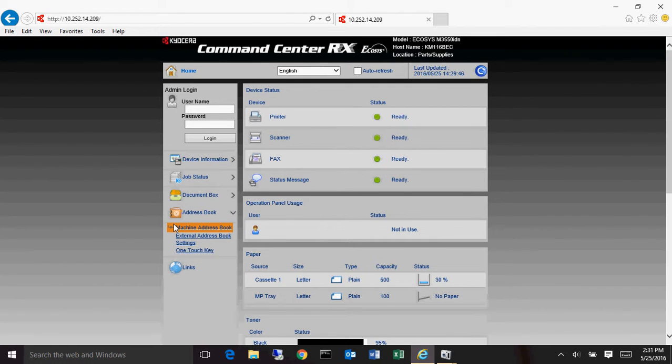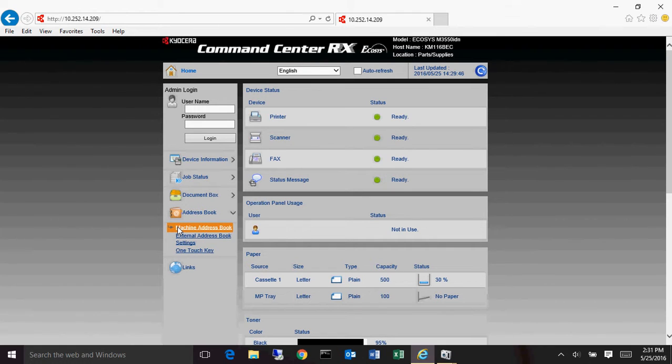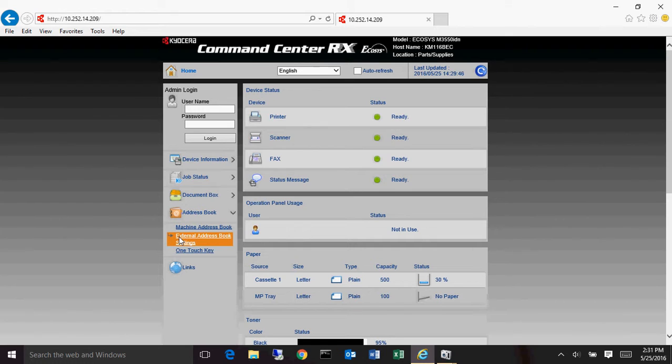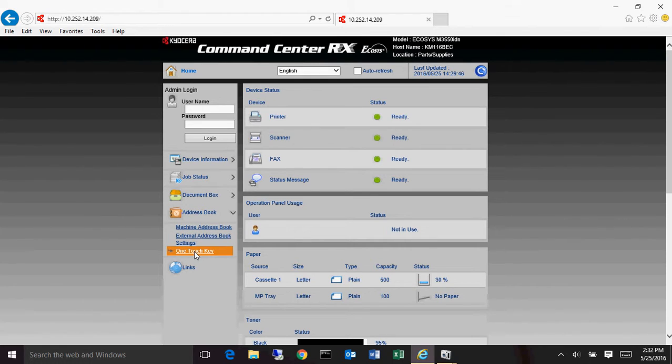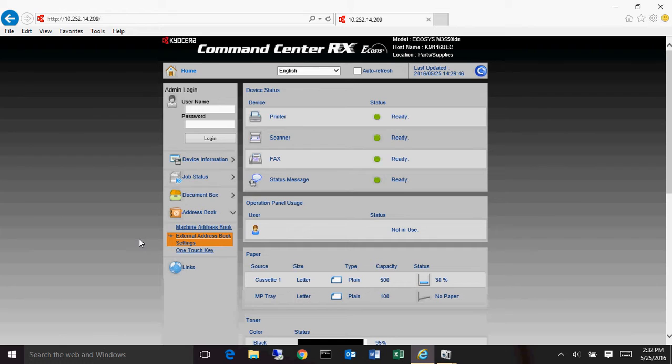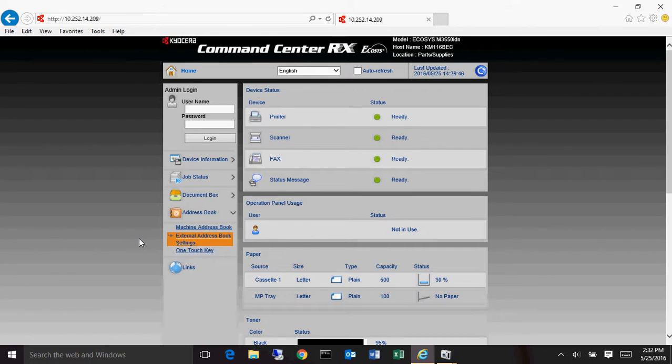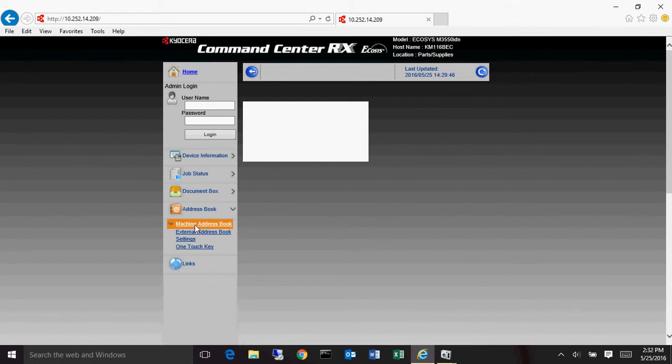Now for the address book, there's three sections to the address book. There's machine address book, this is the address book that resides on the device itself. The external address book, this is an address book that will reside on a server, an LDAP server, usually something like an active directory server or something like that. And then you have your one-touch keys. The one-touch keys is sort of like a shortcut key for people who frequently use the scanner. So for instance, say you have 200 people in the address book, rather than having to try and go through tons of pages just to get to your name or find the destination you want to go to, if it's somebody that needs to scan a lot, you can put them in there so they can go directly to the buttons, nice big buttons that have their name and go directly to that location. So let's go into the machine address book first.